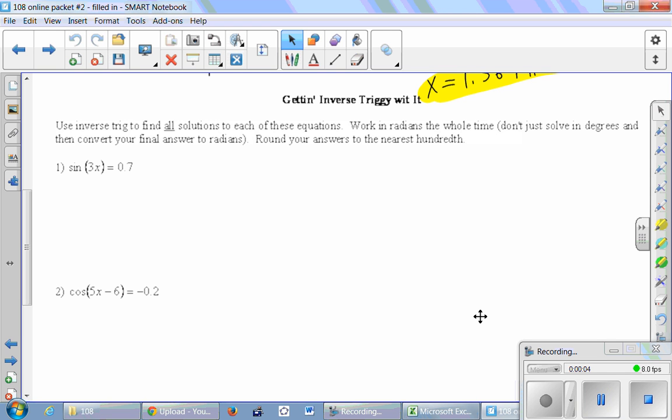Use inverse trig to find all solutions to each of these equations. Work in radians the whole time — don't just solve in degrees and then convert your final answer to radians. Round your answers to the nearest hundredth.